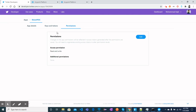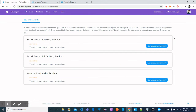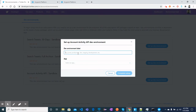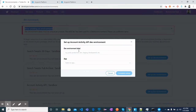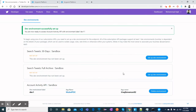You can set more permissions if needed, and under Dev Environments you can set up a developer environment configured with your application. For the Account Activity API, you name the environment, select the application — Mule 4 POC — and complete the setup. I successfully created a dev environment labeled 'dev one' and configured it with Mule 4 POC.